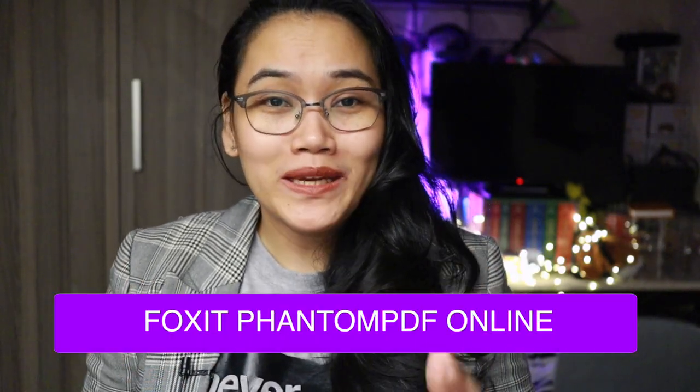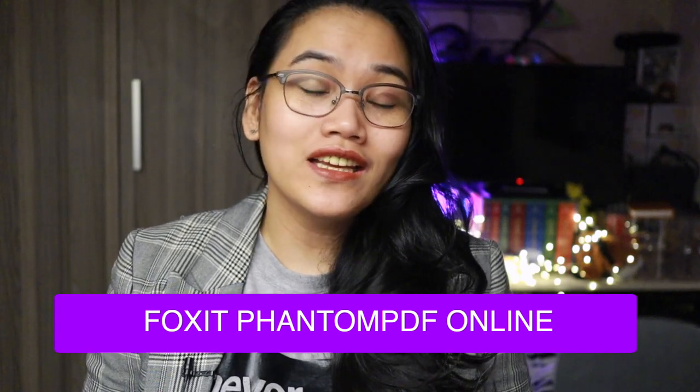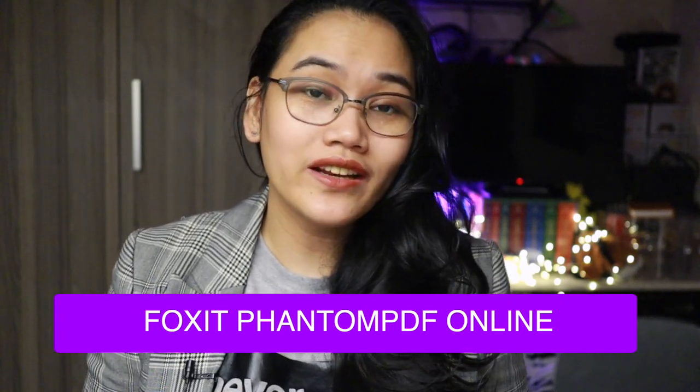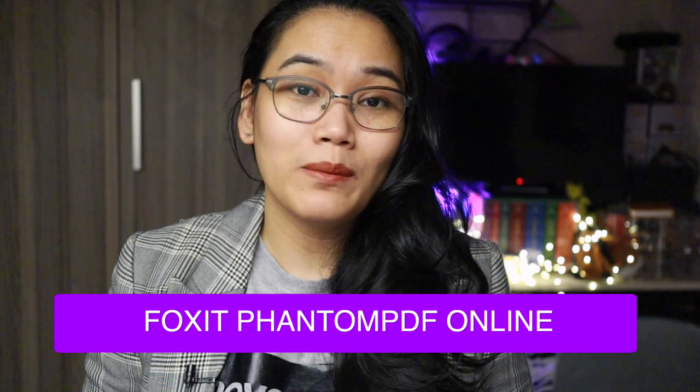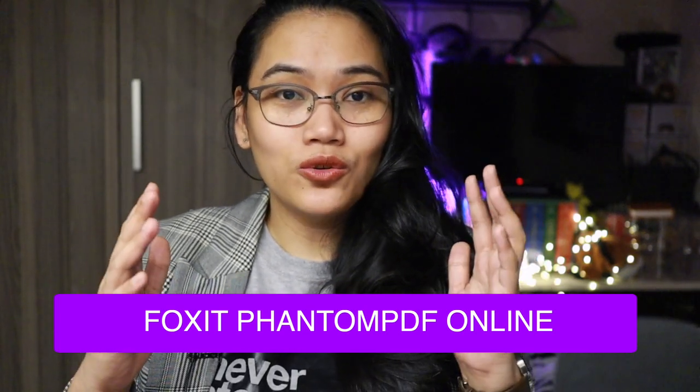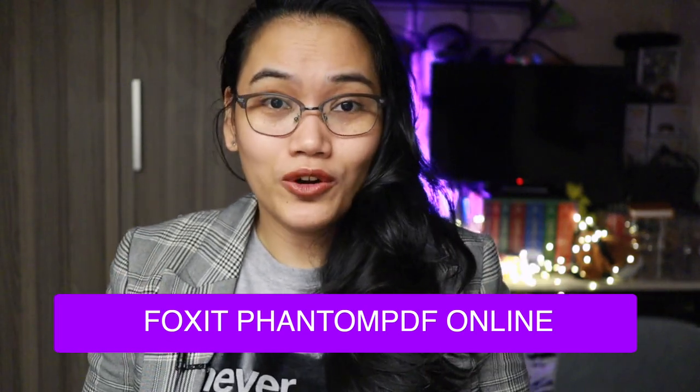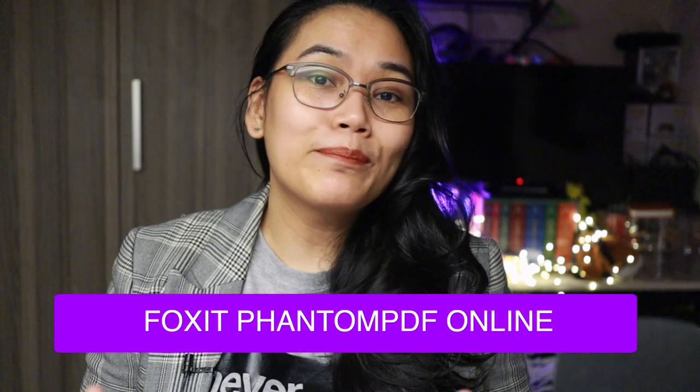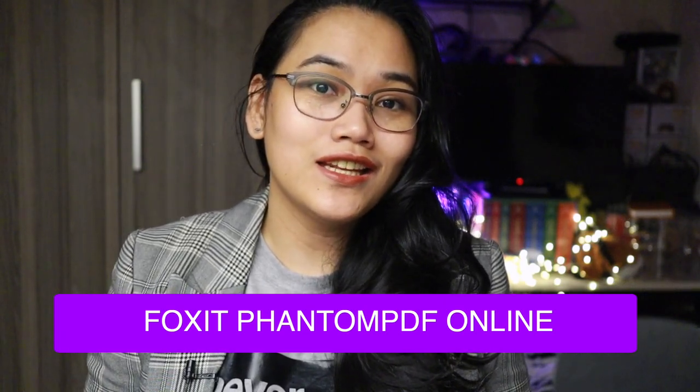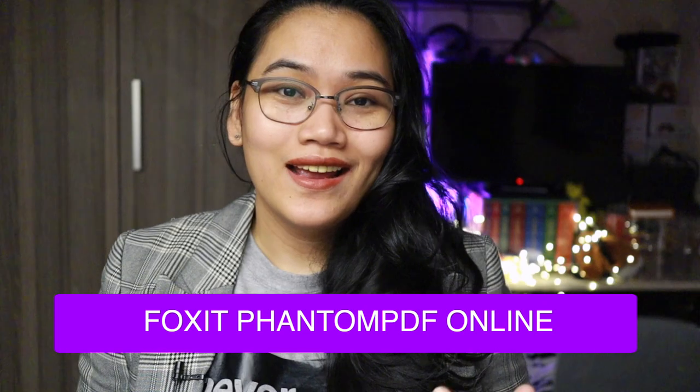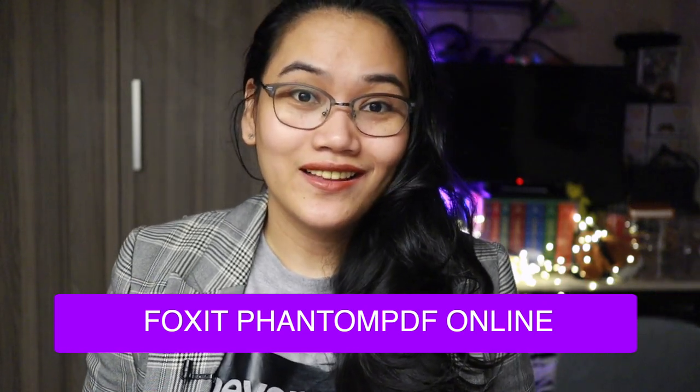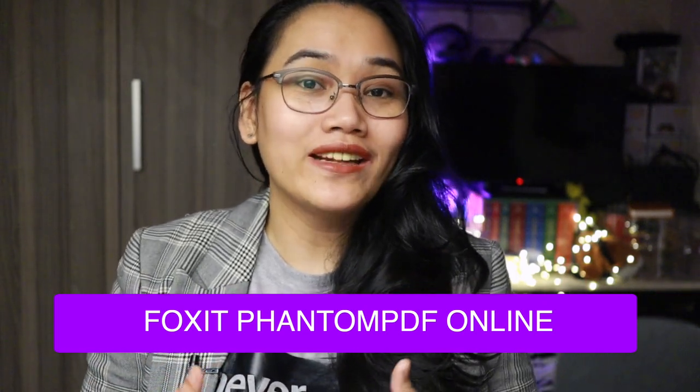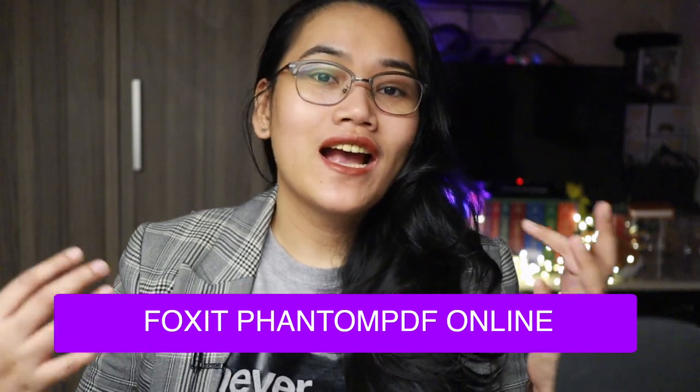That is the reason why I really suggest that you use PDF files instead of document files. But then there's a problem with PDF files - how do you answer these if there's no blank? I will show you exactly how to do that through our sponsor for today's video, the Foxit Phantom PDF Online.